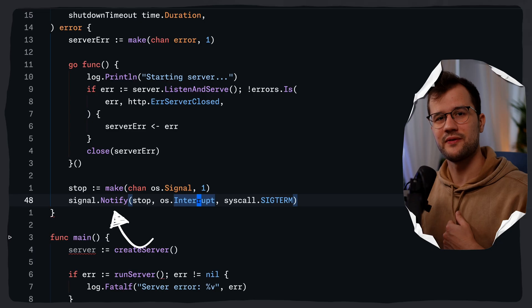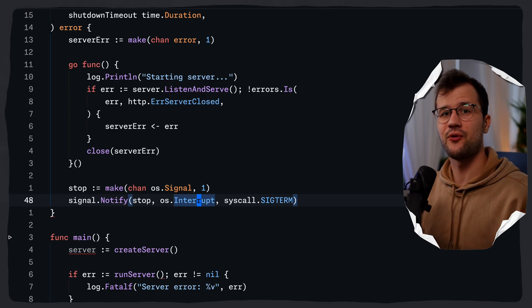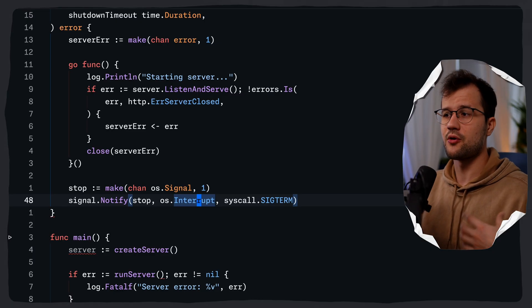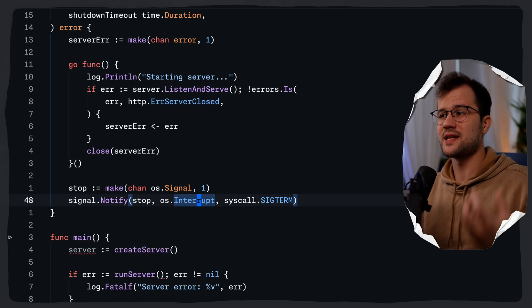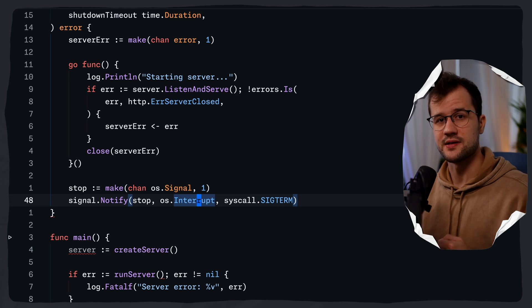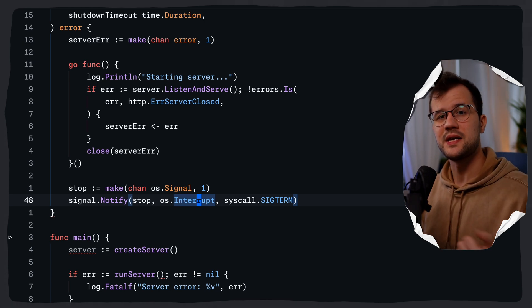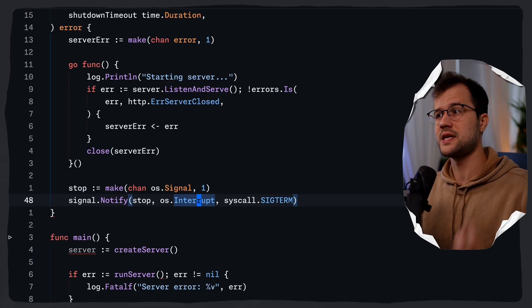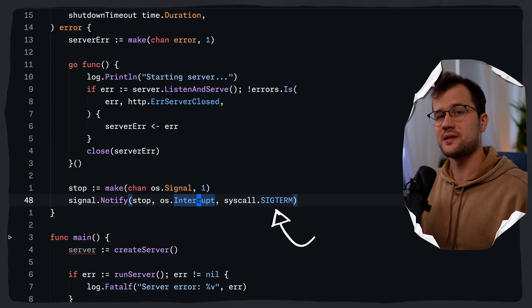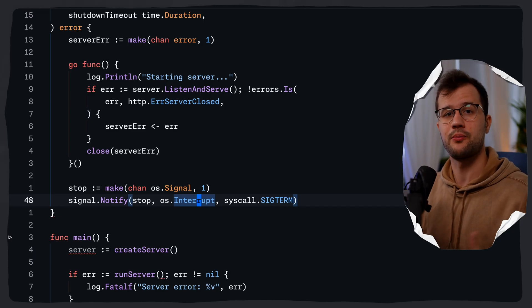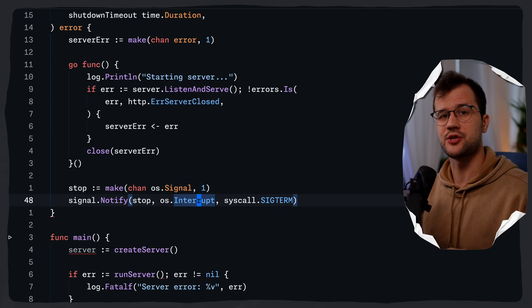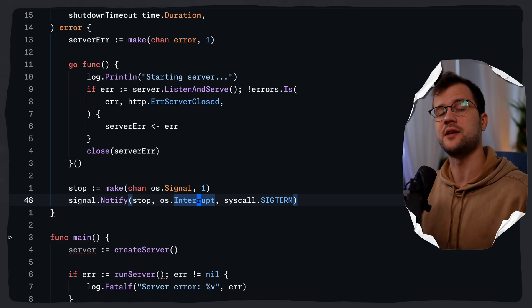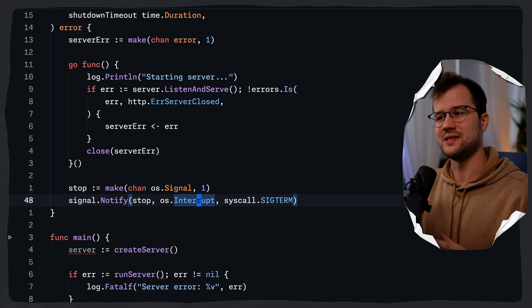Then we have the signal.Notify function. This just lets your app listen for OS signals like SIGINT. You could use syscall.SIGINT here or just os.Interrupt as I did — os.Interrupt is essentially an alias for syscall.SIGINT, but this constant is platform independent. This constant represents the interrupt signal sent to a process when you press Ctrl+C in the terminal. And SIGTERM, as I said earlier, is used by platforms like Kubernetes during a pod shutdown. When the app doesn't handle shutdown gracefully, it could exit mid-request when SIGTERM is sent — this is why we have to listen for this signal.